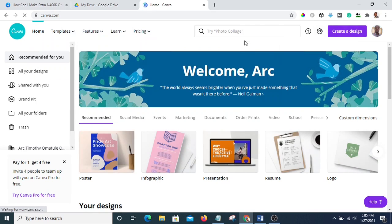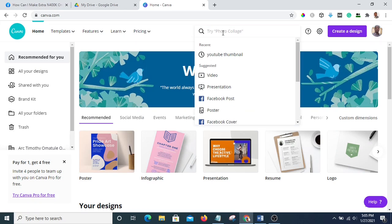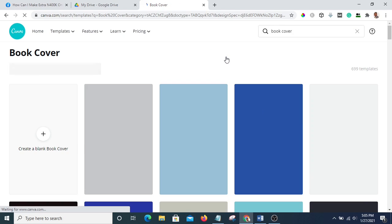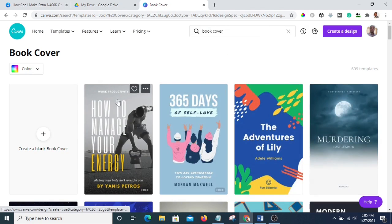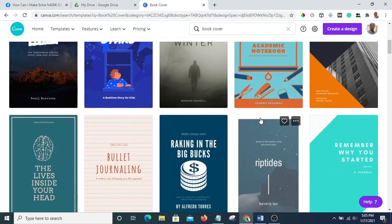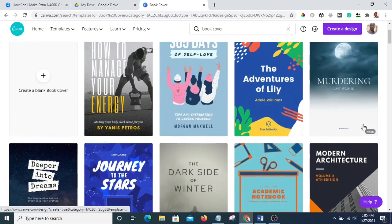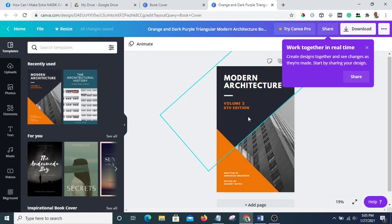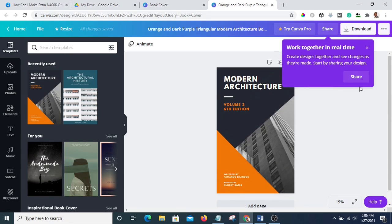Okay, now we are looking for book cover — let's type 'book cover.' Okay, so these are different types of book cover. Assuming I want to use these templates, I'm going to pick one. Okay, so this is the template I want to use.